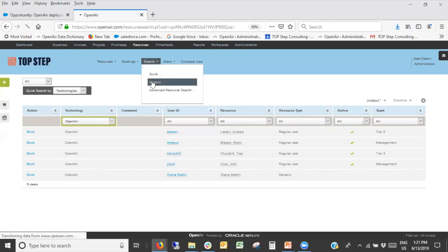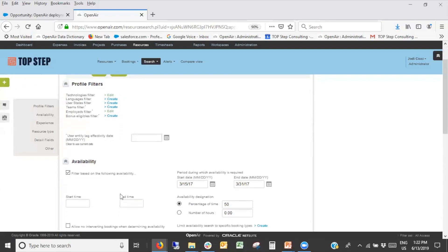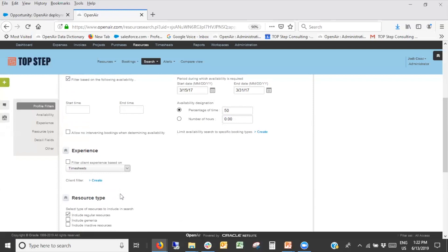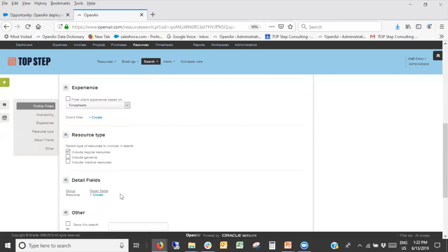The custom search, which has also been in OpenAir for a number of years, lets you mix and match things together. You can combine both profile elements and entity tags — and entity tags are a whole other presentation. You can combine features together and include availability, so you're finding a better match. There's more intelligence to this type of search and the results that come back from it.